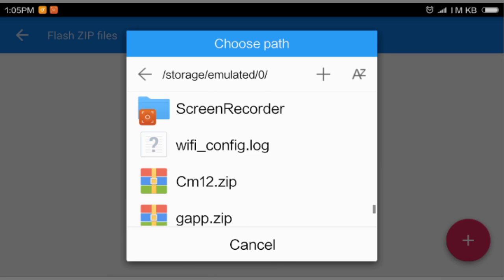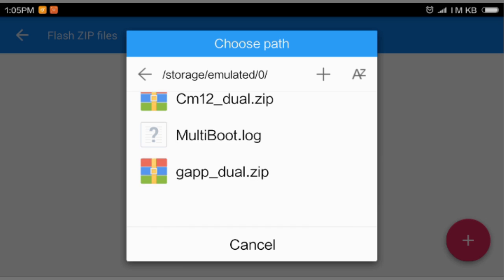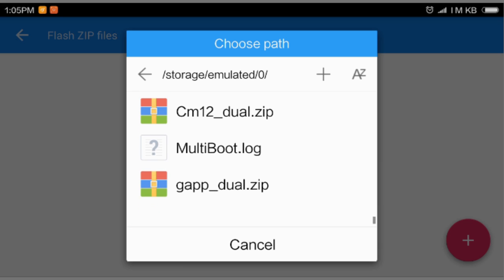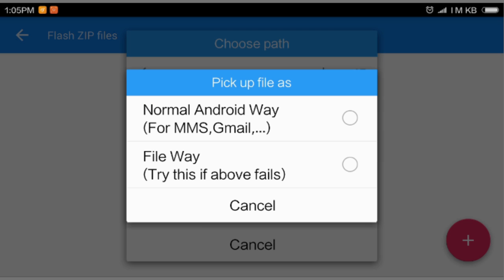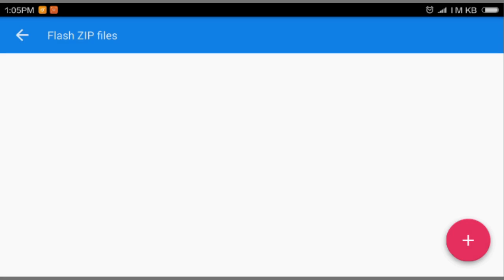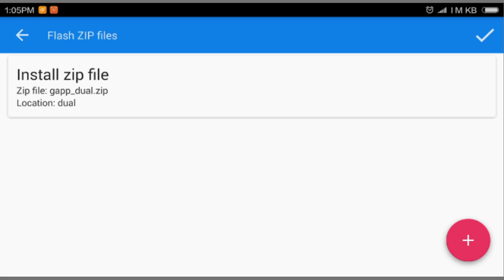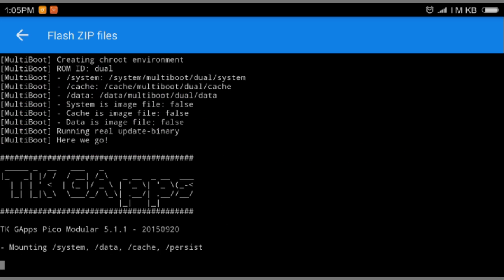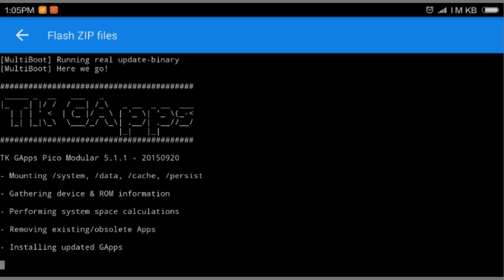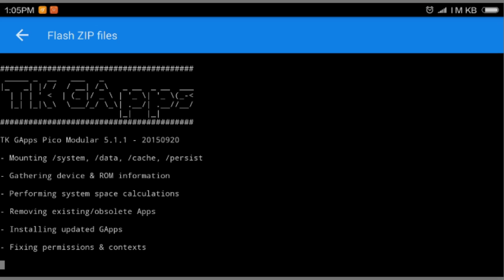Again, go to the ROMs and select this pink thing. Gonna explore and where it says G Apps dual, you're gonna select that G Apps dual. Keep the location because it is patched for installing into the secondary ROM.